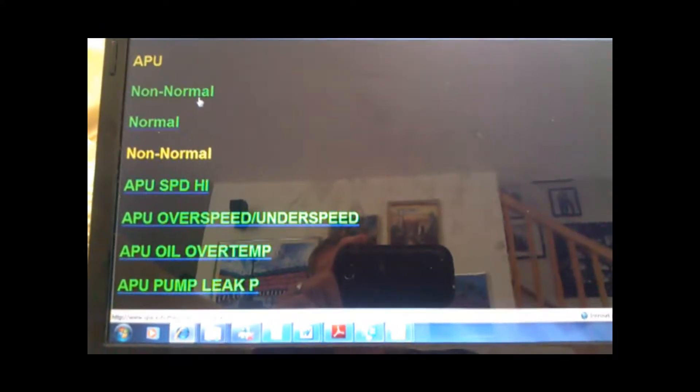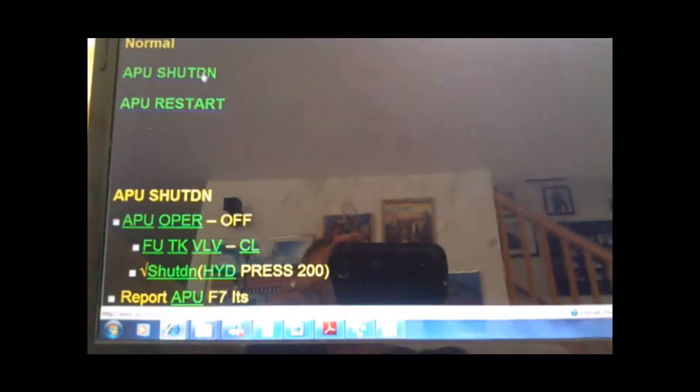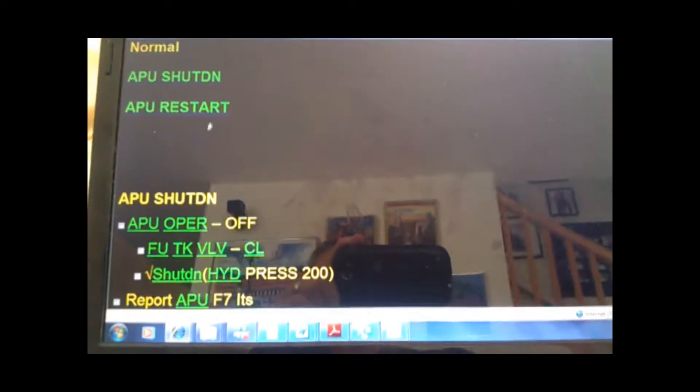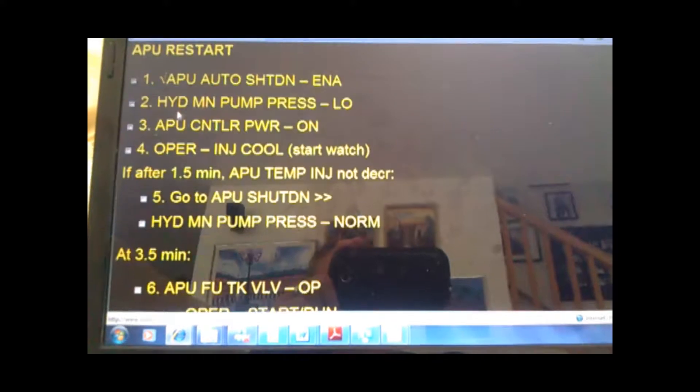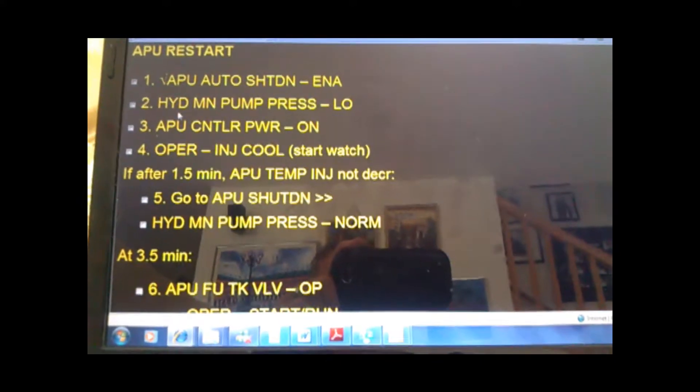The non-normal, and then the normal checklist. So if you want a normal checklist, you click on that. And then how to do an APU restart. It's all there.